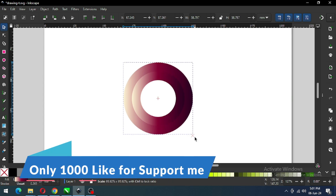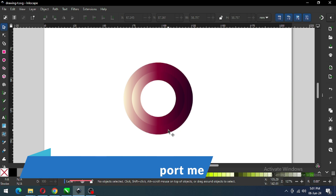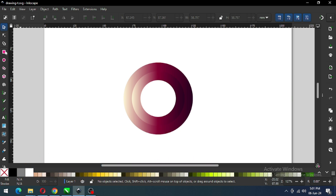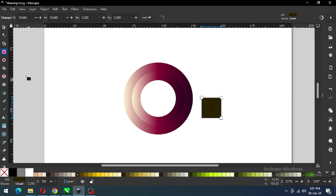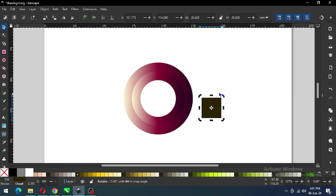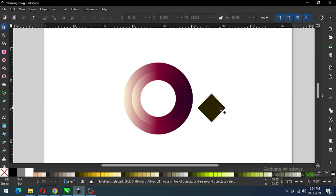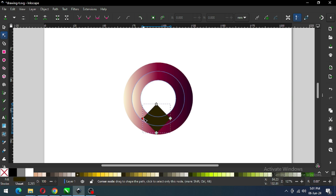Now this is equal — I think this is ok. Now create a rectangle and change the color. Convert it to path, rotate it — before rotating, hold down the Ctrl key.